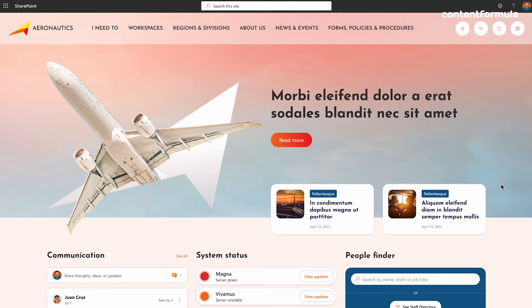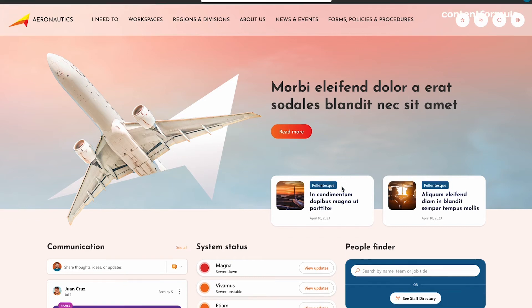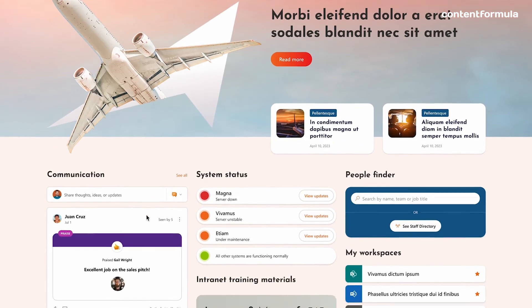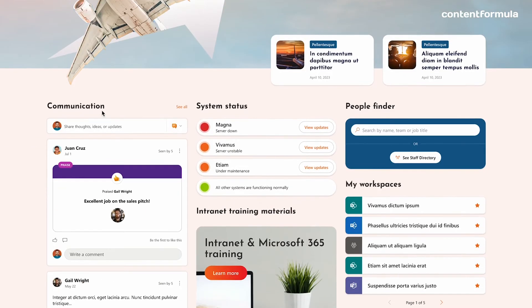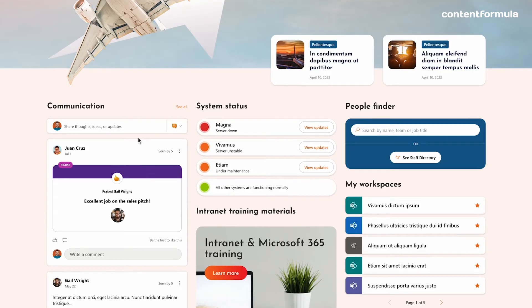But as we scroll down the page, we still have a similar thing in here in terms of this Viva Engage feed. Sometimes it might be called something different because different organizations may or may not want to refer to it by the name of the product. This is a kind of aviation company.